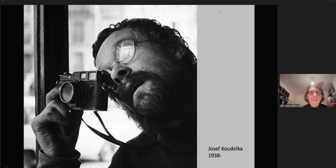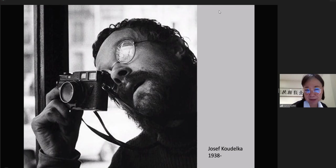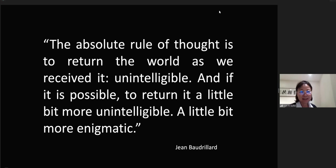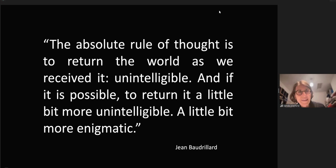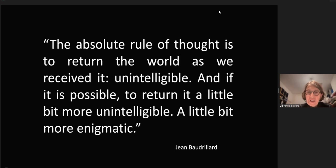Please go back to the Baudrillard quote and start from there. The absolute rule of thought is to return the world as you received it, unintelligible. And if it is possible to return it a little bit more unintelligible, a little bit more enigmatic.